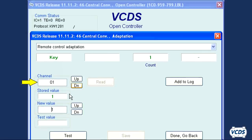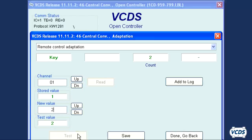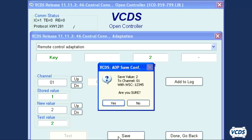Now click the up button to go to channel 01. The new value tells the comfort control module how many remotes you will program to the vehicle. I'm working with two remotes in this example, so I type in a value of 2, then click on test, save, and then confirm to save the values.